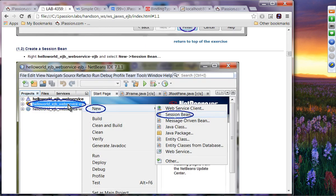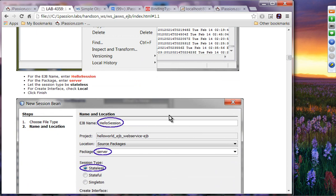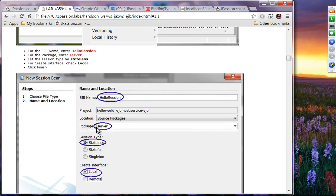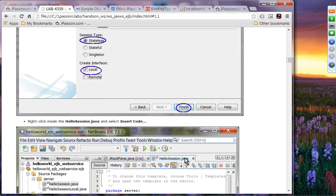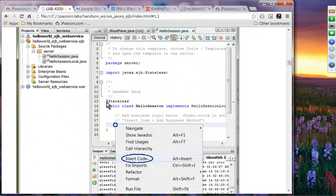On the EJB module, you are going to create a very simple session bean. Right-click and say new, then select session bean. Name it 'HelloSession' and provide the package — a simple package name like 'server' or whatever package of your choice. The session type will be stateless, so select Stateless. For the interface, we are going with local, meaning the web application and the EJB are on the same machine. Click Finish. NetBeans will create a skeleton code of HelloSession with the @Stateless annotation.